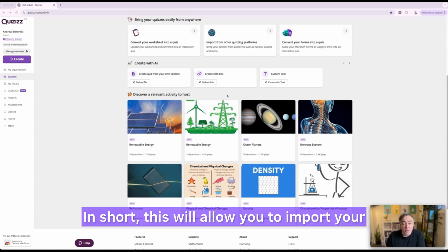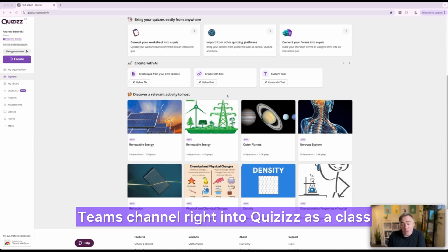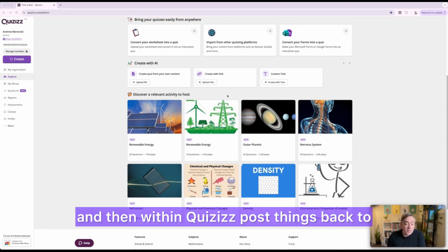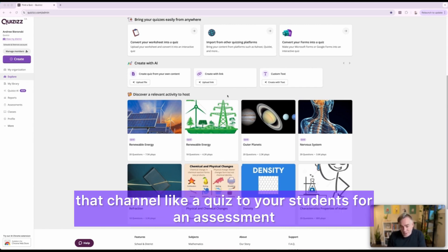In short, this will allow you to import your Teams channel right into Quizizz as a class and then within Quizizz post things back to that channel like a quiz to your students for an assessment.